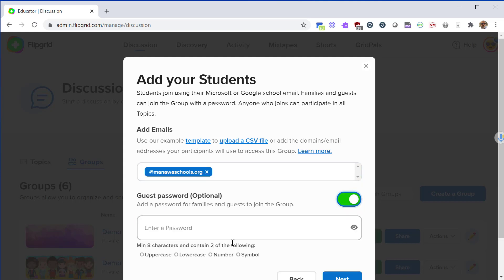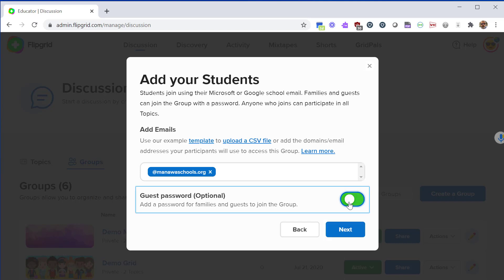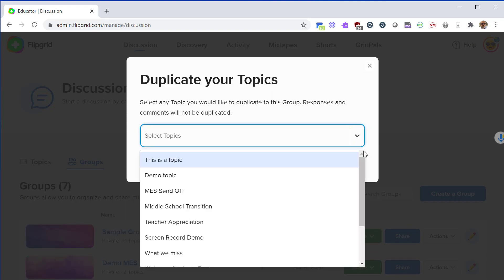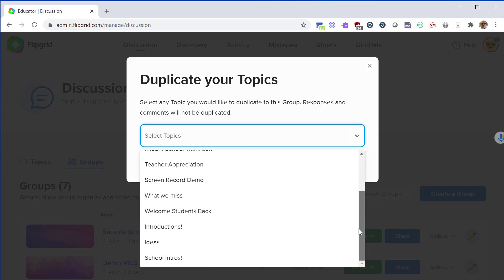You also have the option for a guest password. A guest password is something you use if you want people outside of your school district to access your Flipgrid. For example, if you want parents involved or some sort of community Flipgrid. In this case I'm going to turn that off because I want to limit it to just students. Then click next.